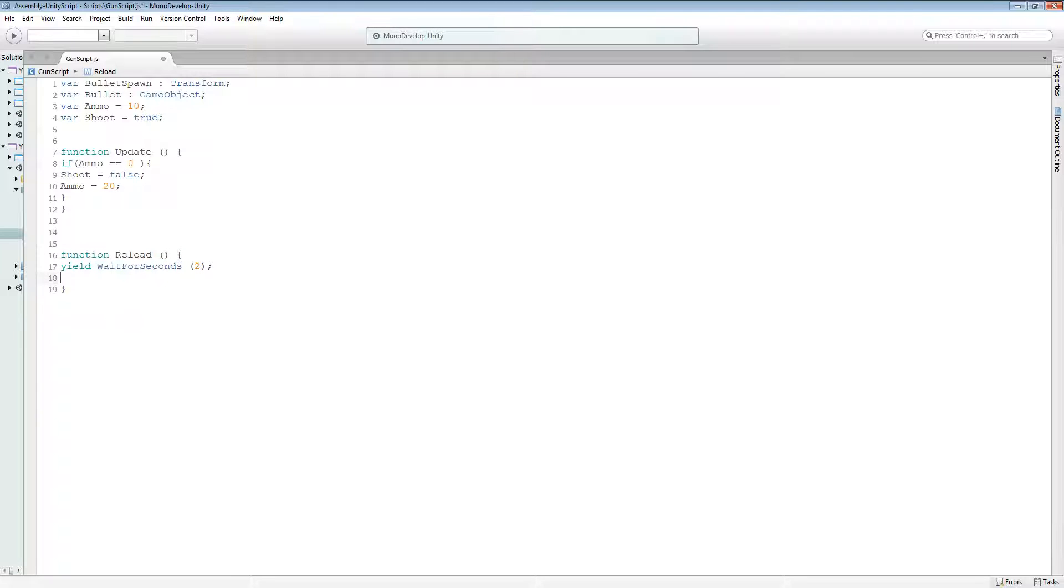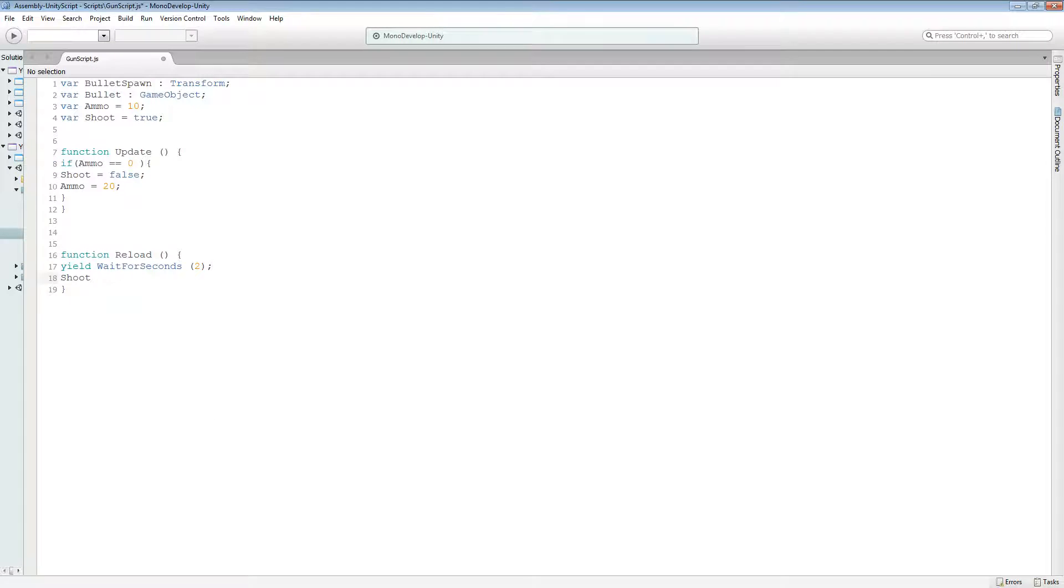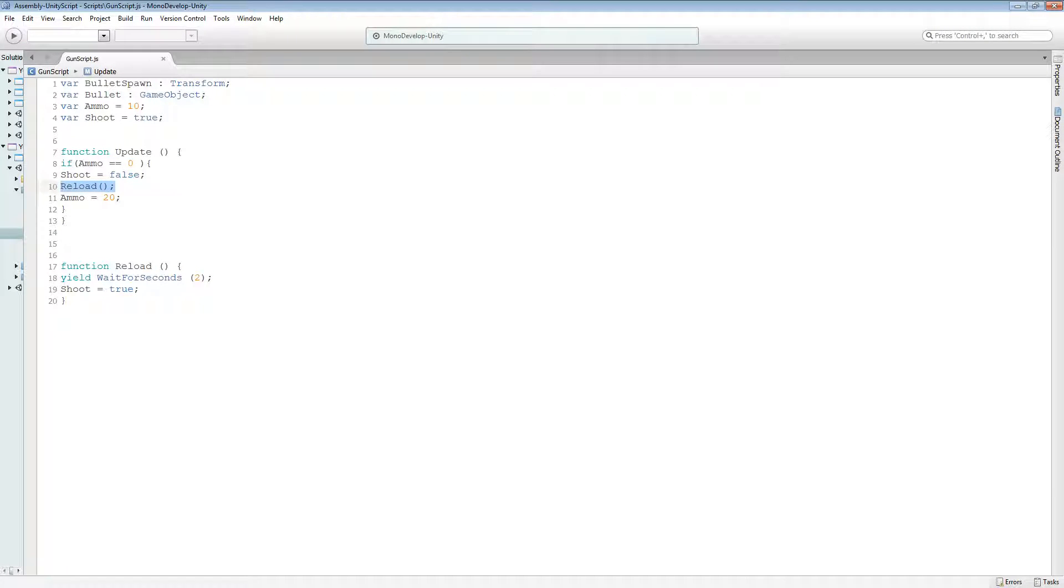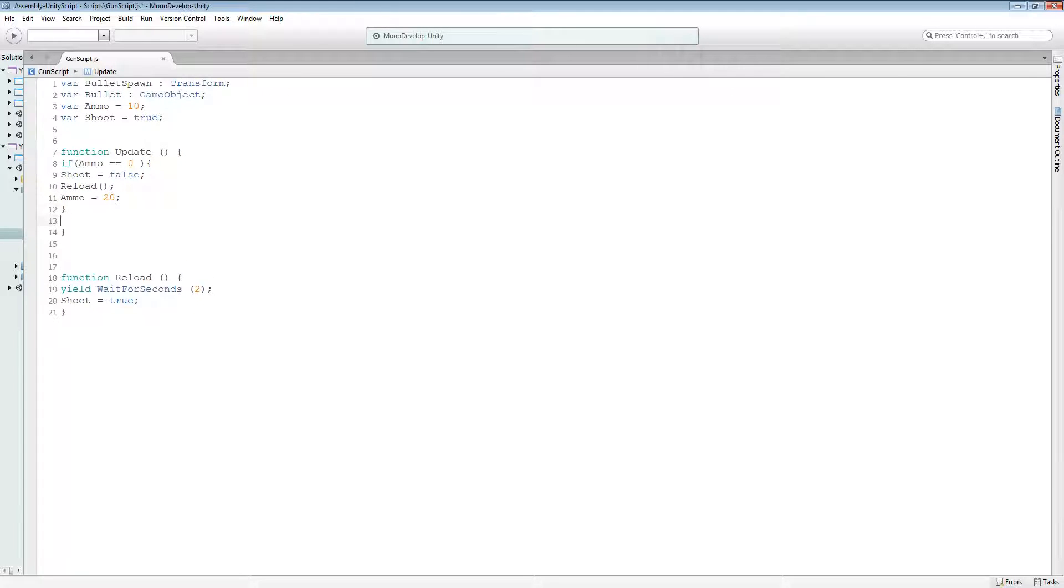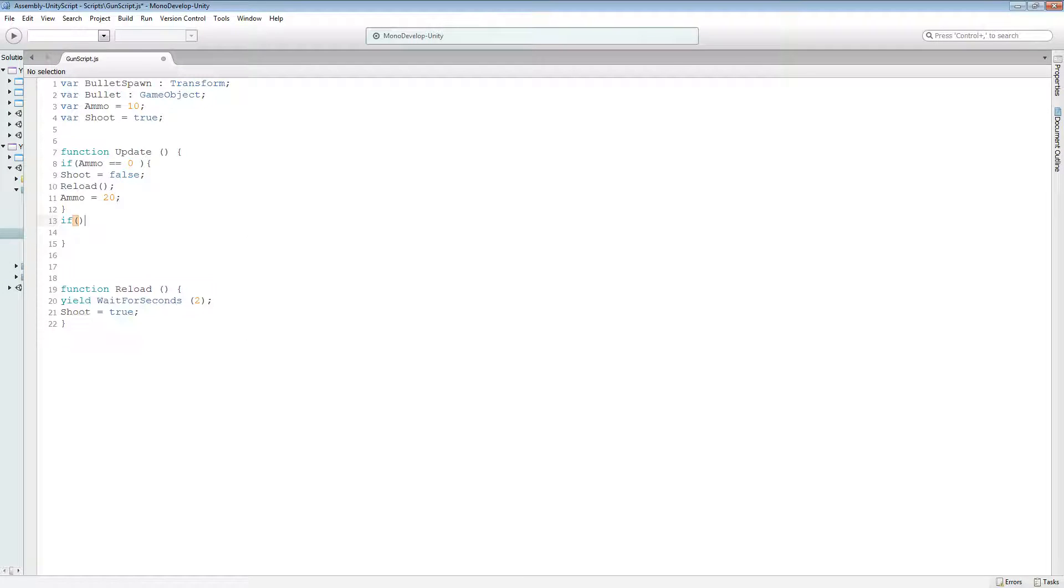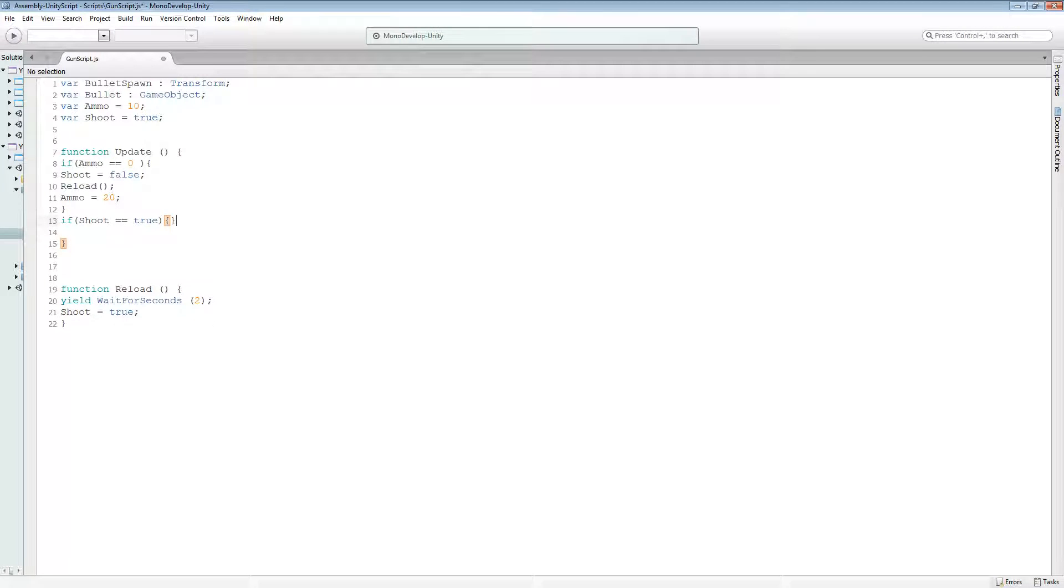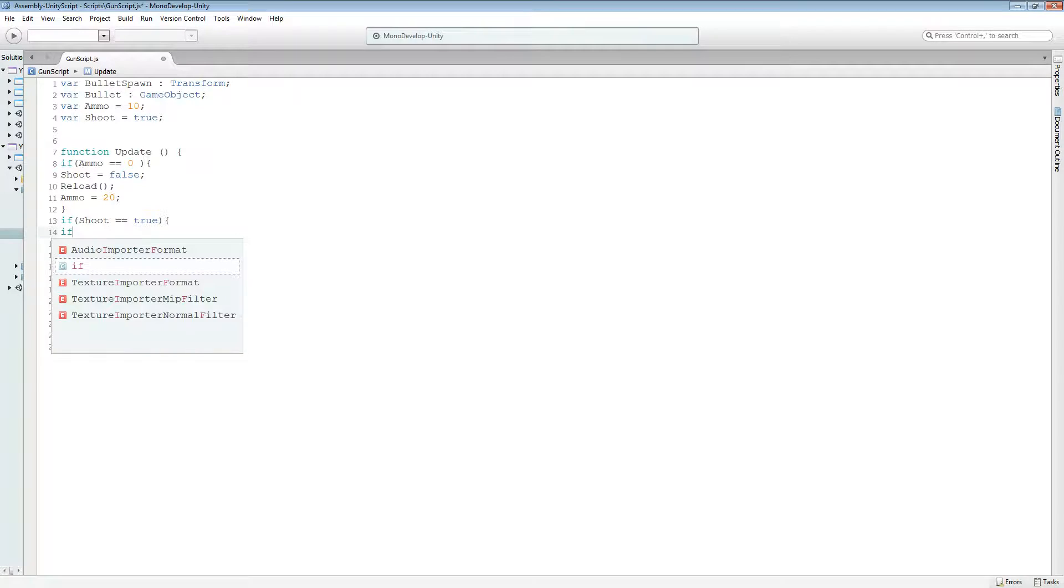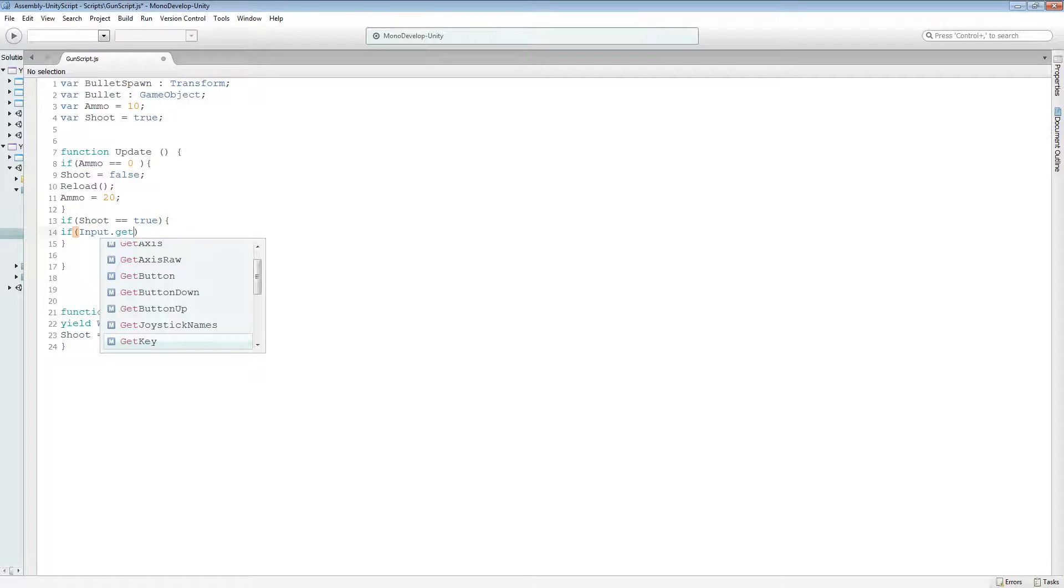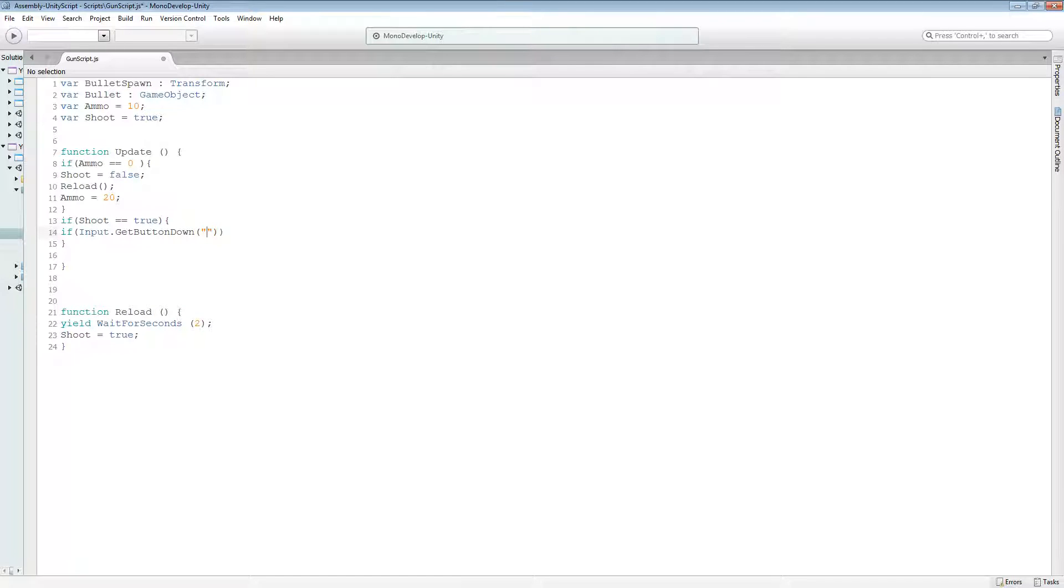Then we want it to set shoot equal true. So in here we can actually then do the reload function. Reload. So what it's going to do is it's going to reload. It's going to set the ammo to 20. It's going to allow it to shoot again. Okay, but what we're going to want to do is if we can shoot, then we want to do this. So shoot equal to true. Then, if input dot get button down fire one.